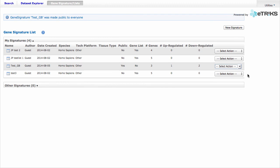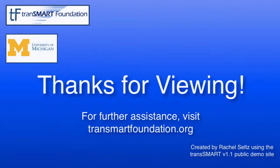This concludes the Gene Signature tutorial. Thank you.